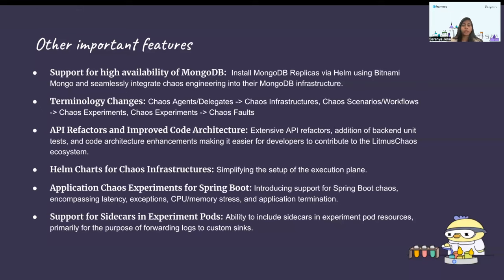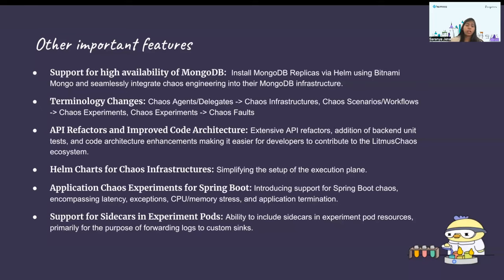Regarding API refactors and improved code architecture: in this release we have focused on making the APIs stable and faster. We have done many refactors and added new APIs for the community to use. Backend unit tests have also been added in the authentication and GraphQL server, and the code architecture has been enhanced so that developers and new contributors can easily contribute to the LitmusChaos ecosystem.